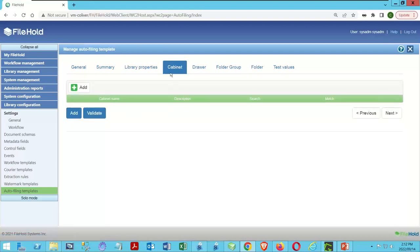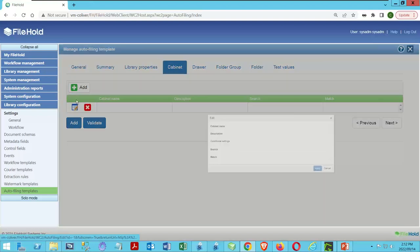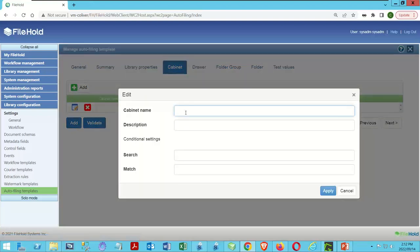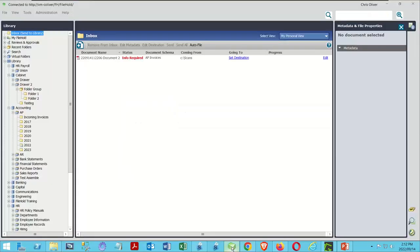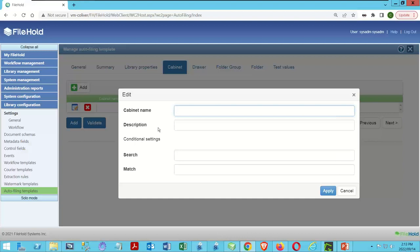Now we're going to define our cabinet. Come over to Cabinet, click Add, and give it a name. In this case it's going to be called 'Accounting.' Having both interfaces open side by side is helpful here.